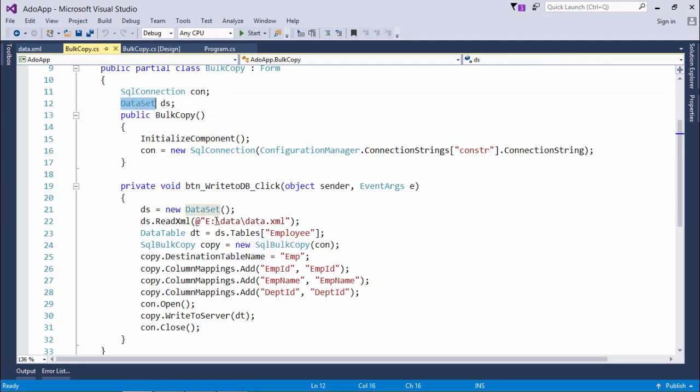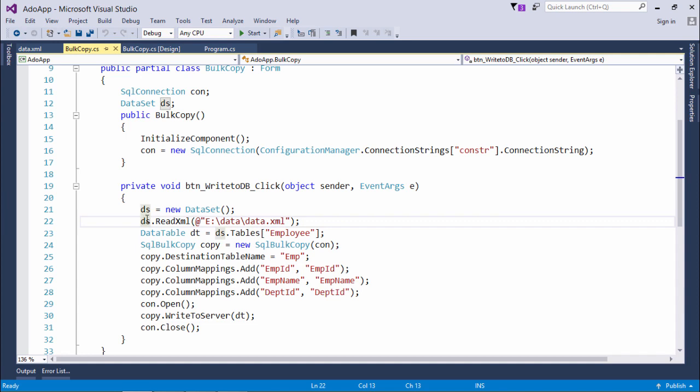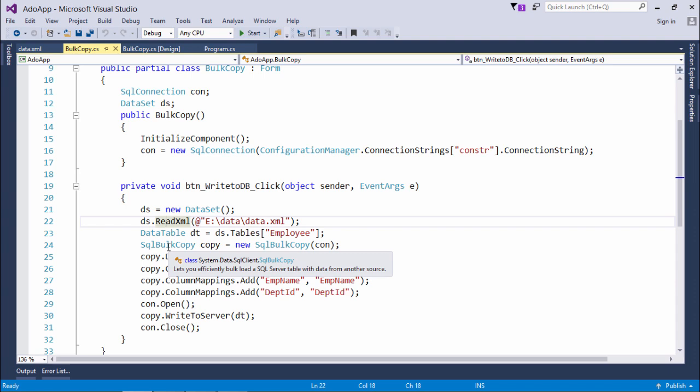First of all, I will read that XML file. As I have already used the write XML method of dataset and data table for writing the data of dataset in an XML file.